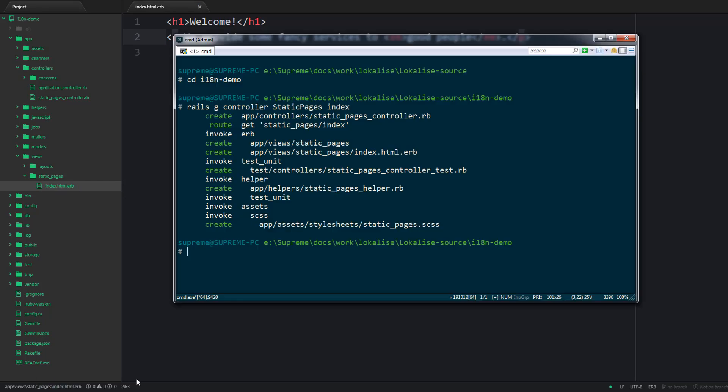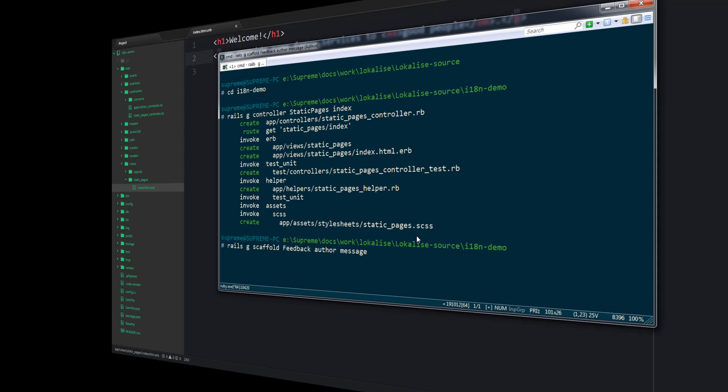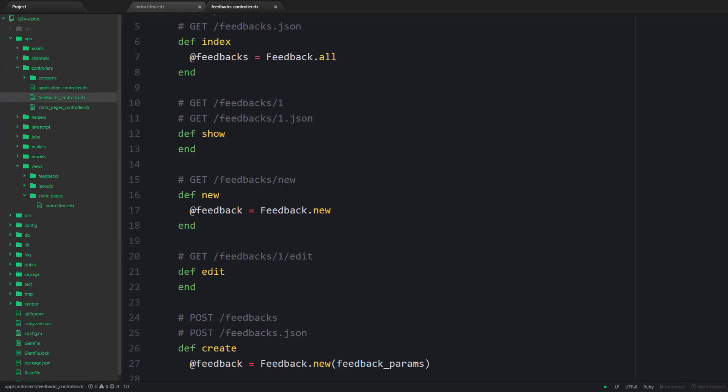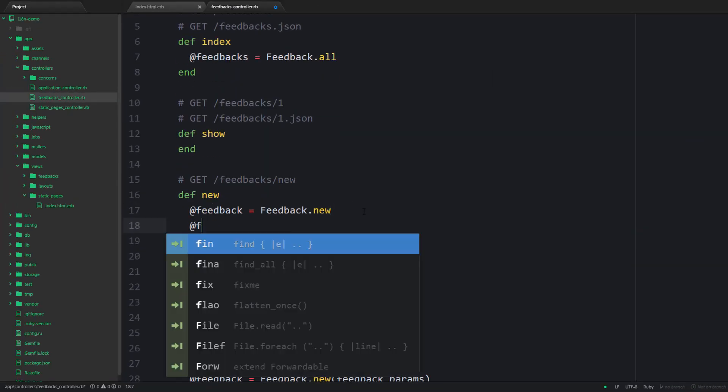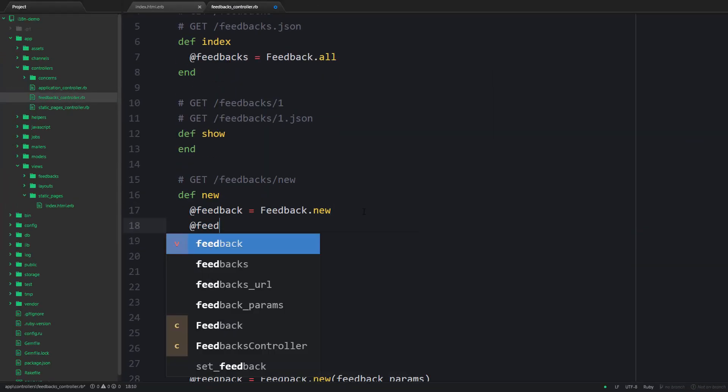And then I would like to generate a feedback page so that the users can share their opinion of our website. We are going to be interested in two actions, new and create.